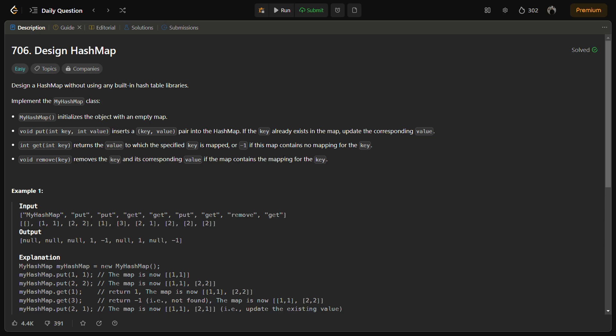It should have a void put with int key and int value that inserts the key value pair into the hash map. There should be a get that returns the value for the specified key or returns minus one if there is no key mapped to the value.